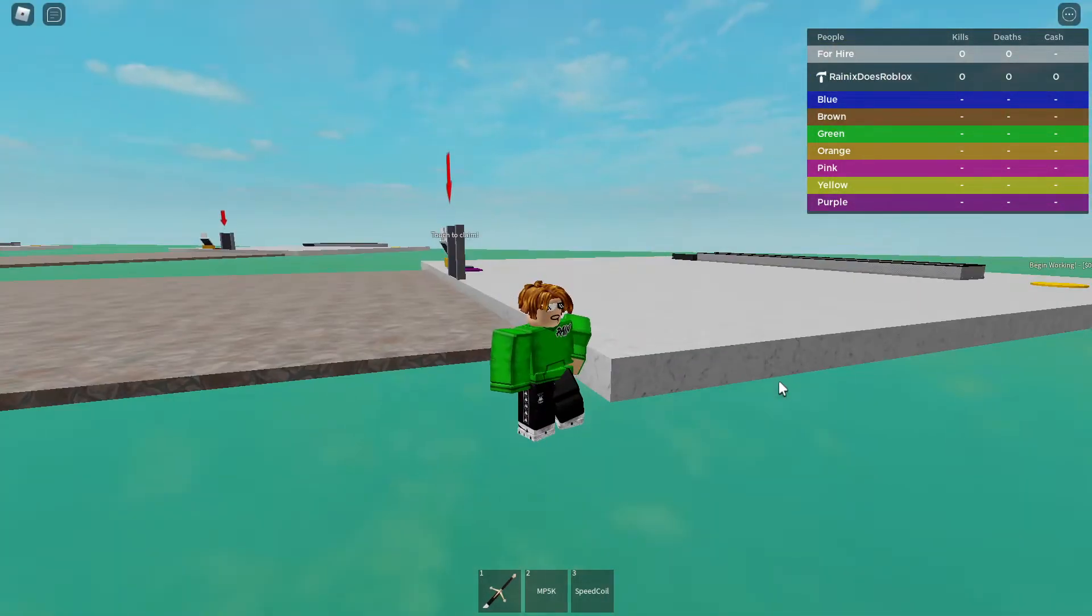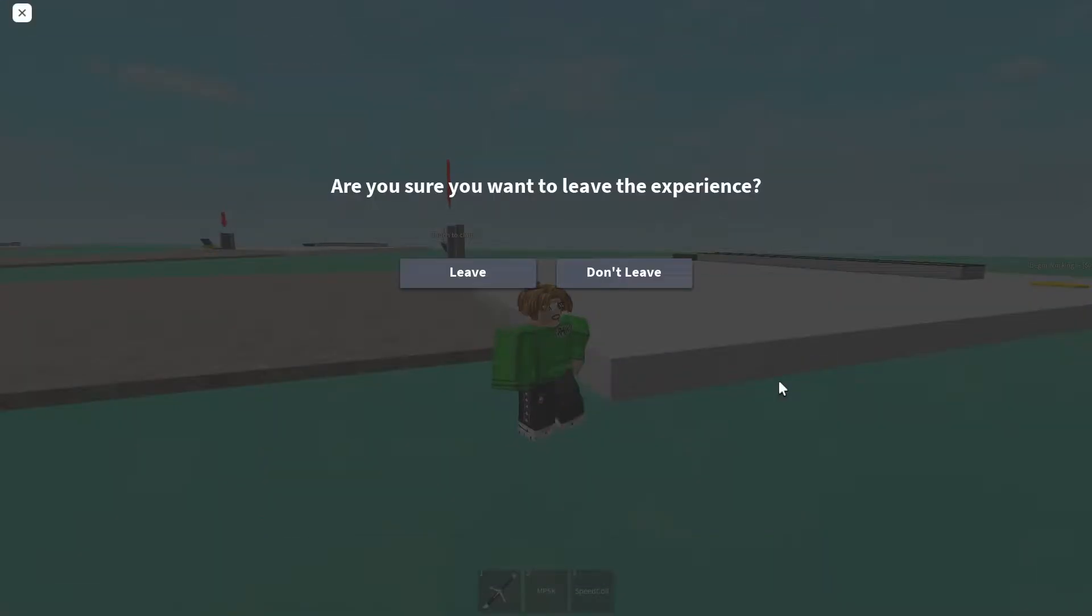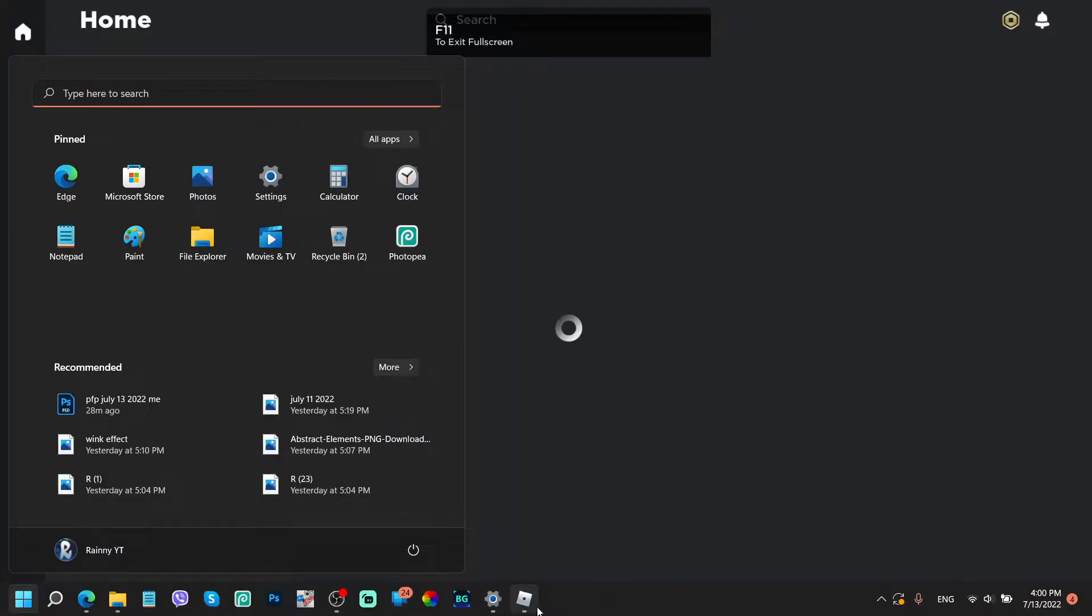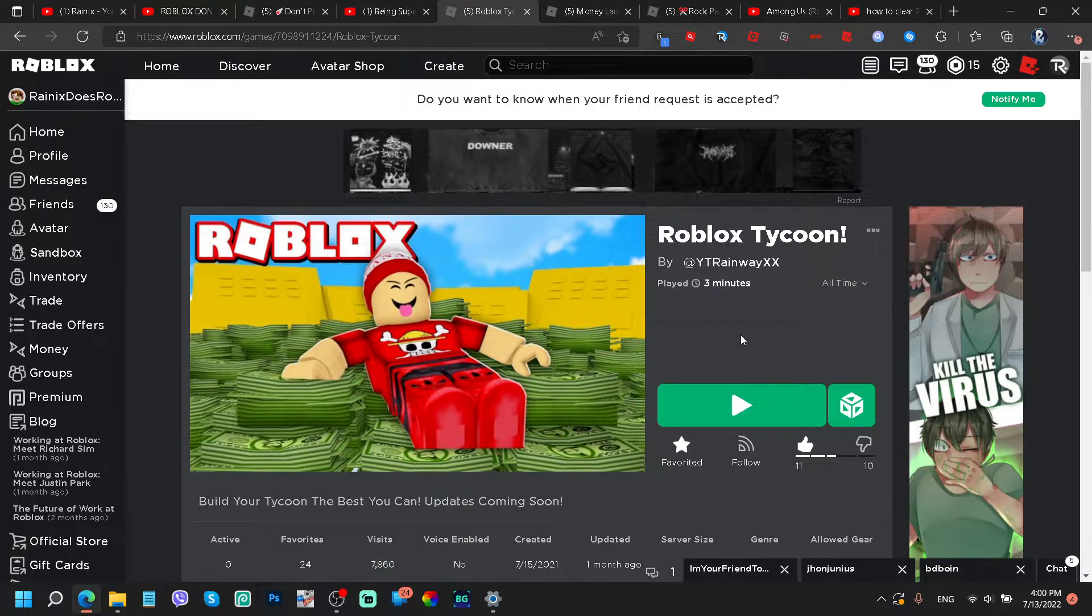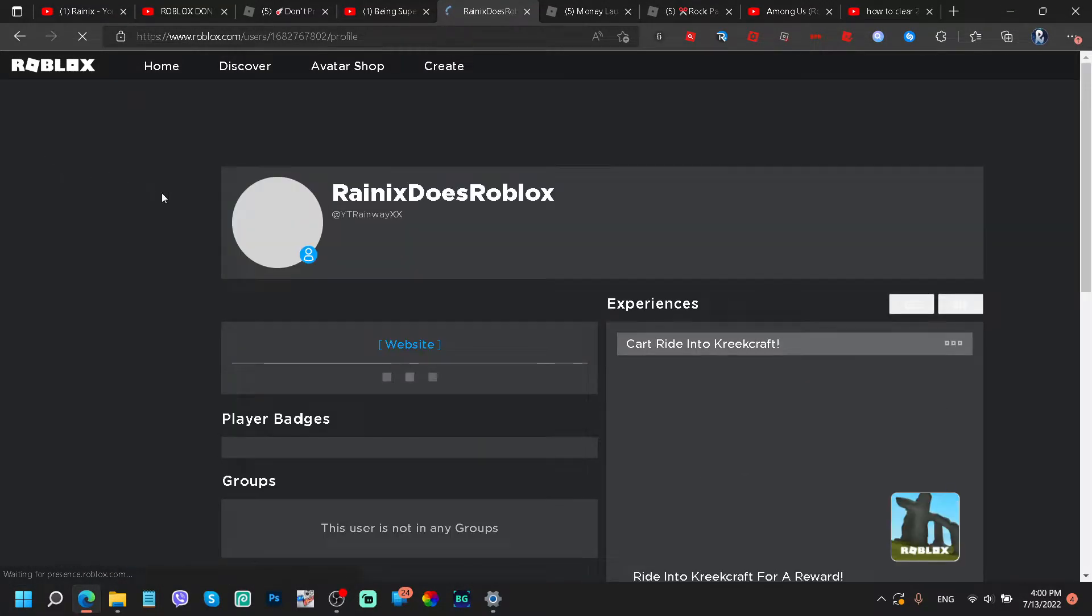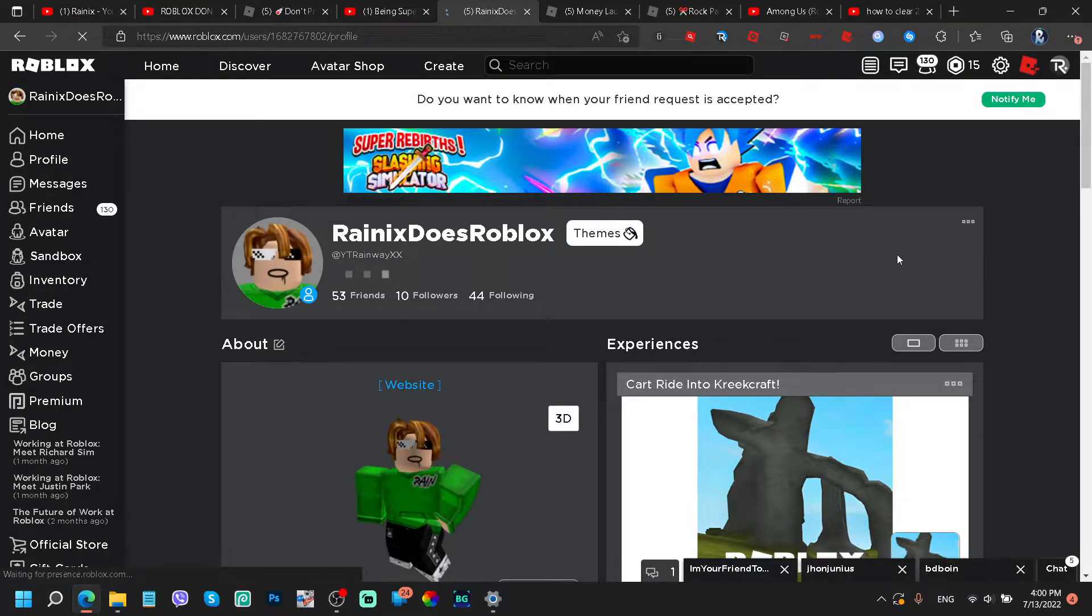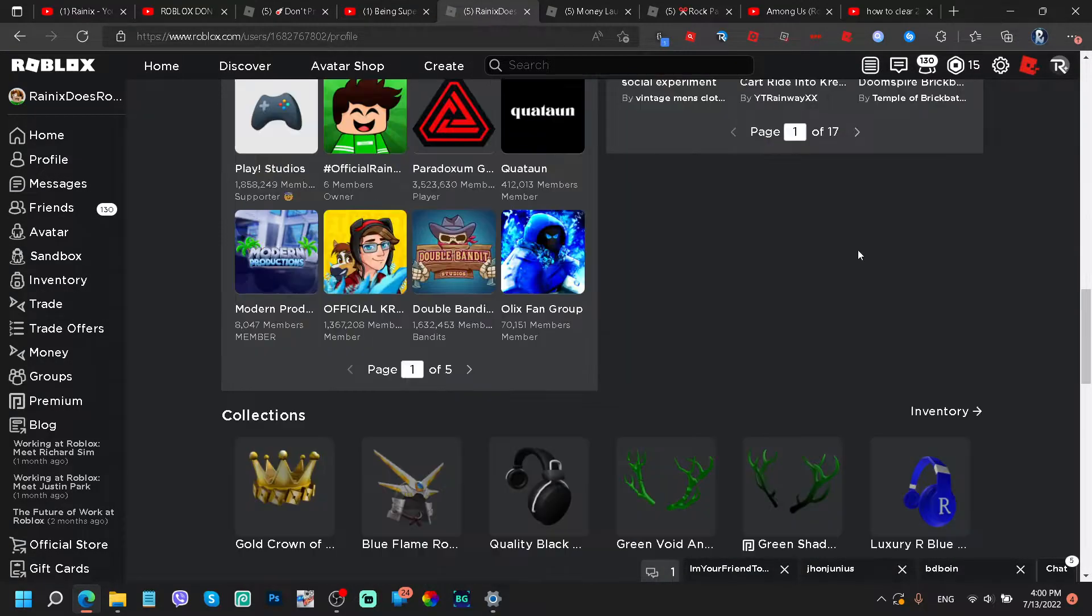But yeah, this is my tycoon. I got 7,000 visits but a hundred monthly active players. Oh my goodness, what could that be? What are the odds of me having this achievement? This is actually the first ever achievement that I actually got.